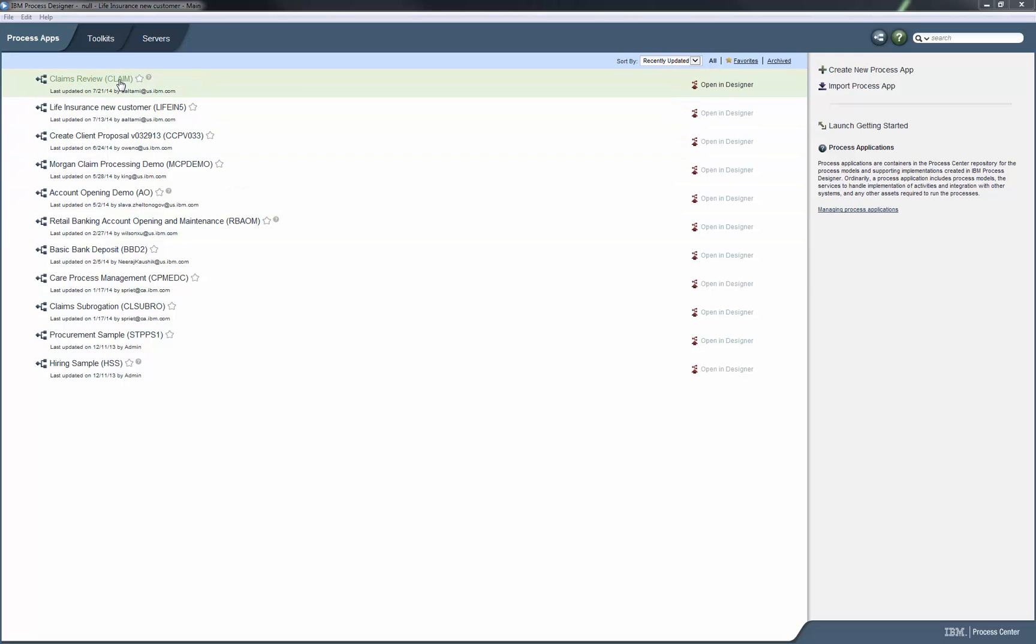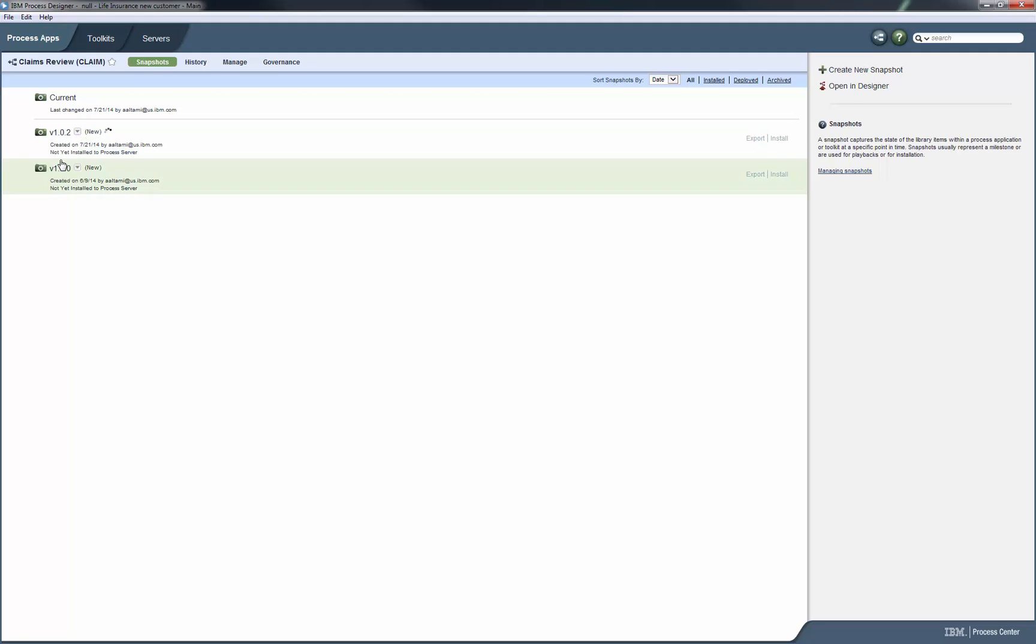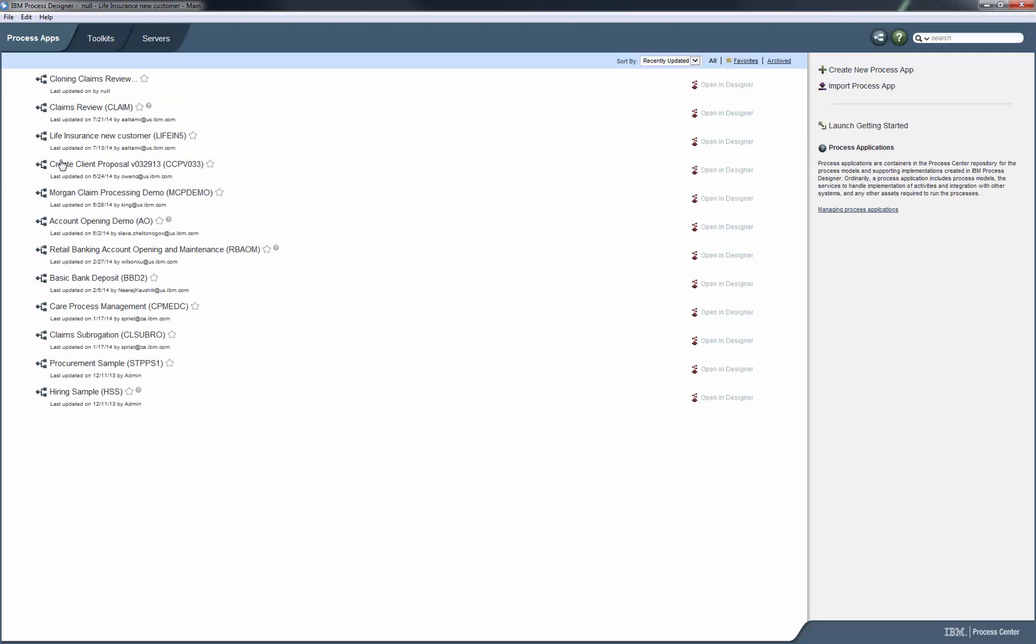In this demo, we show how to deploy a snapshot to Process Server and how to use the Process Admin console. We'll start by cloning the latest snapshot of the ClaimsReviewProcess app.